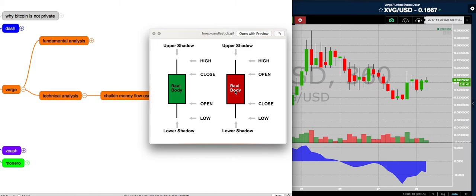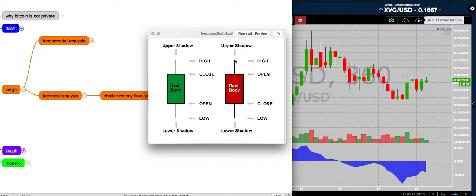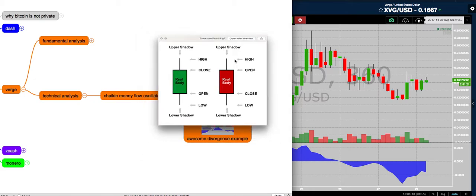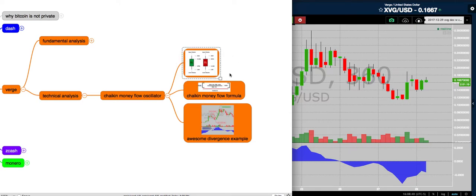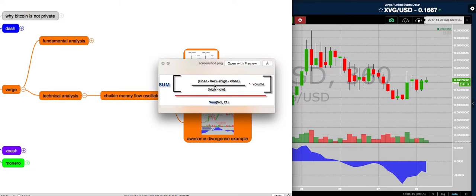And then the lower shadow extends to the low of the day. The same thing for a day when the price goes down: the open is up here, the close is down here. The lower shadow tells you how low it went that day, and the high shadow tells you how high it went that day. So that's how you read a candlestick chart. Now the Chaikin Money Flow formula is based on that concept — you don't have to memorize all this, but this is just how it's figured out.